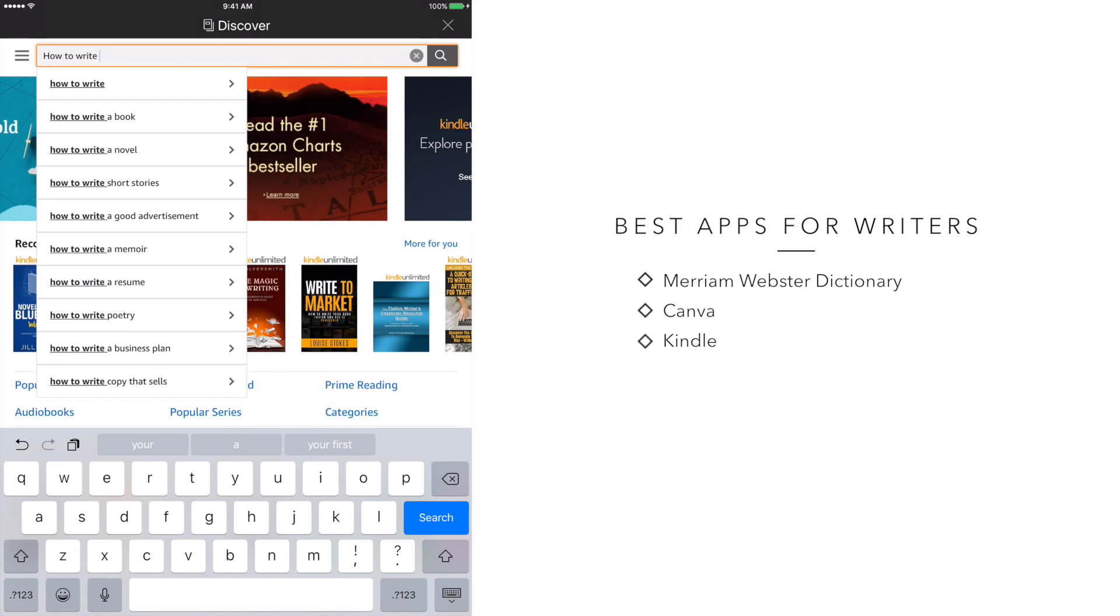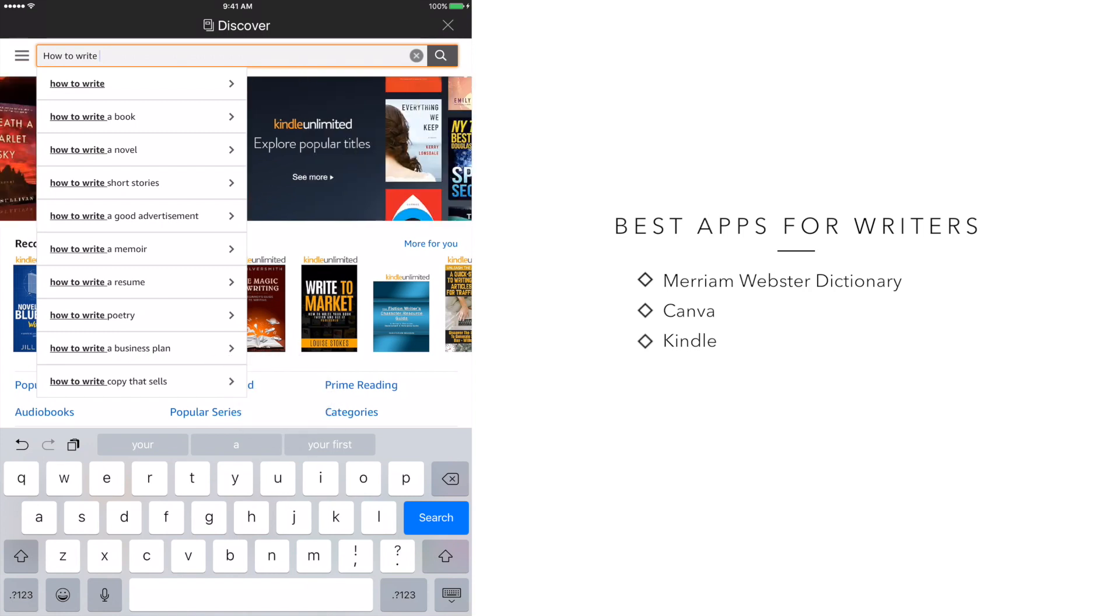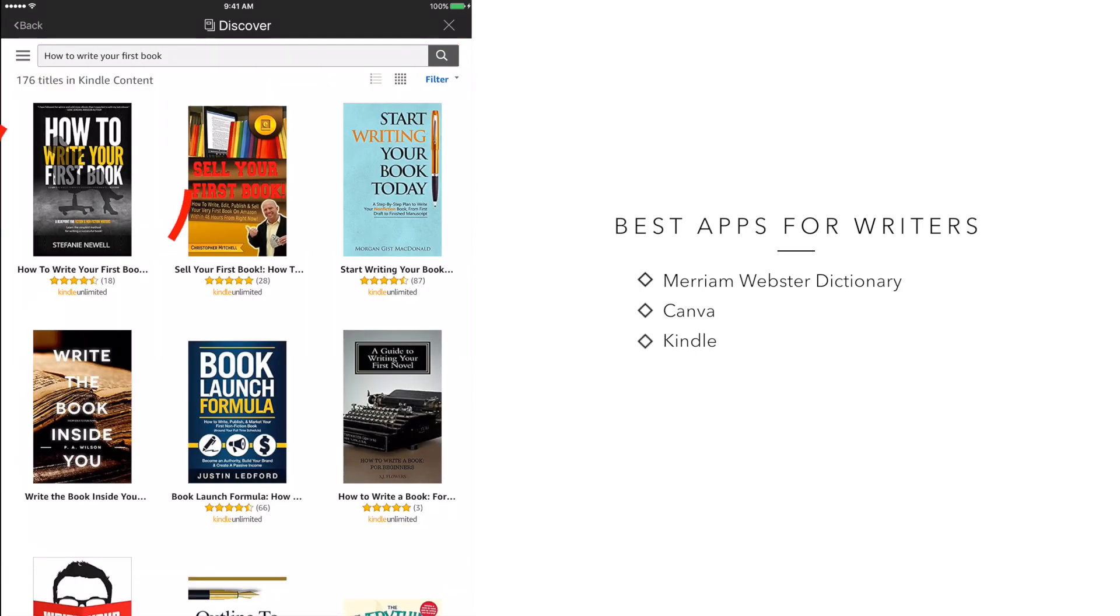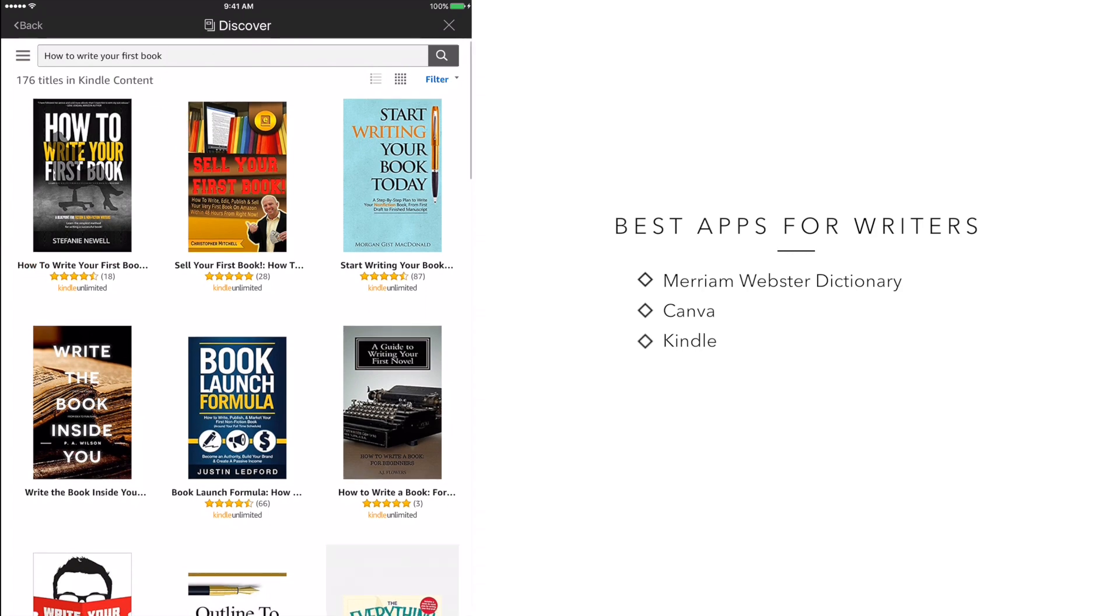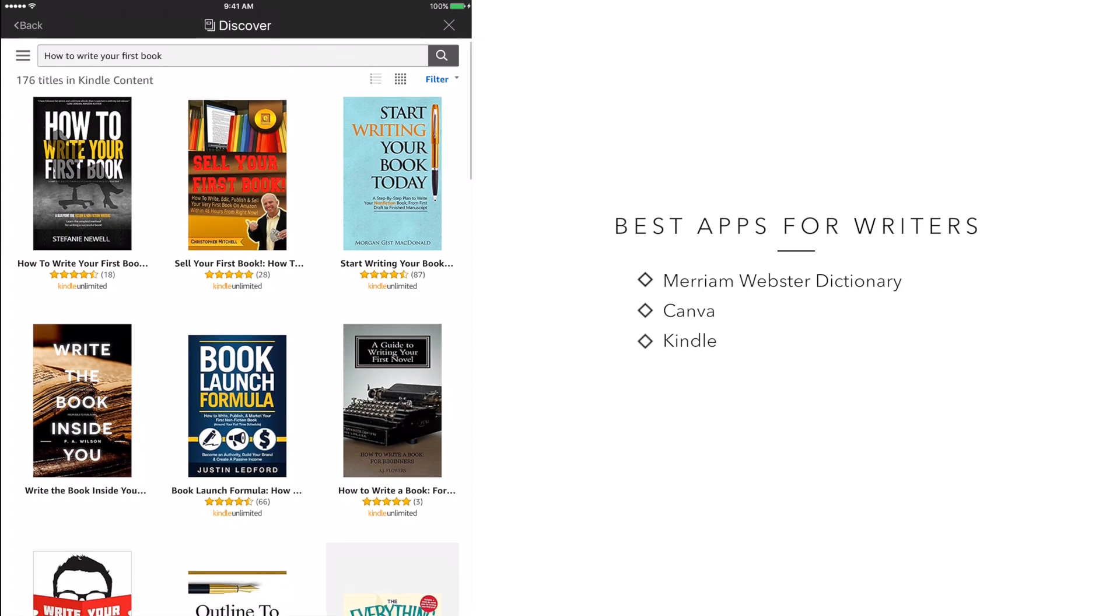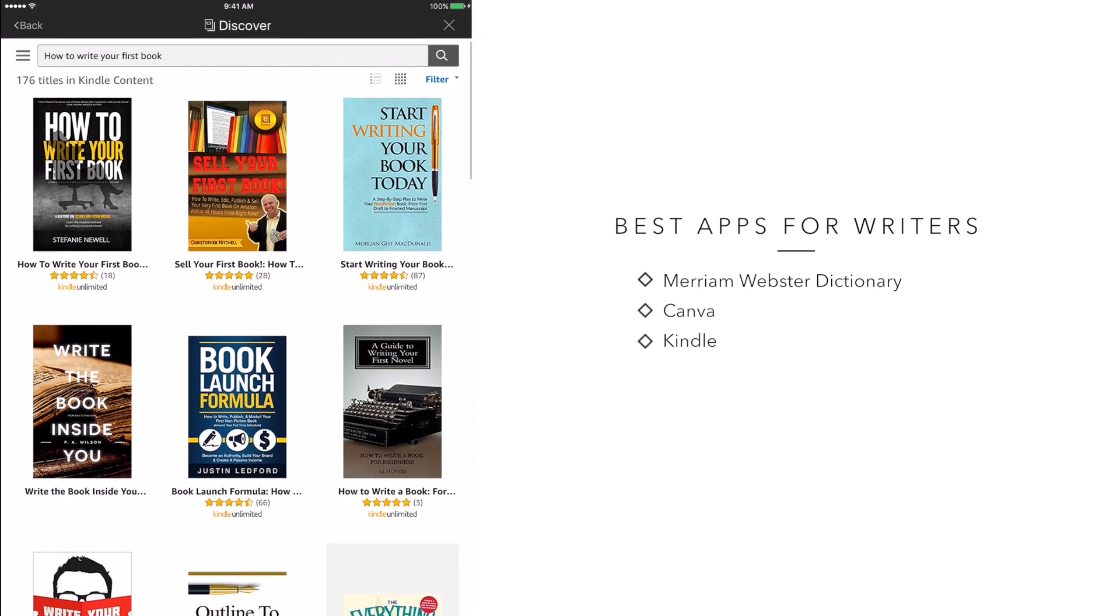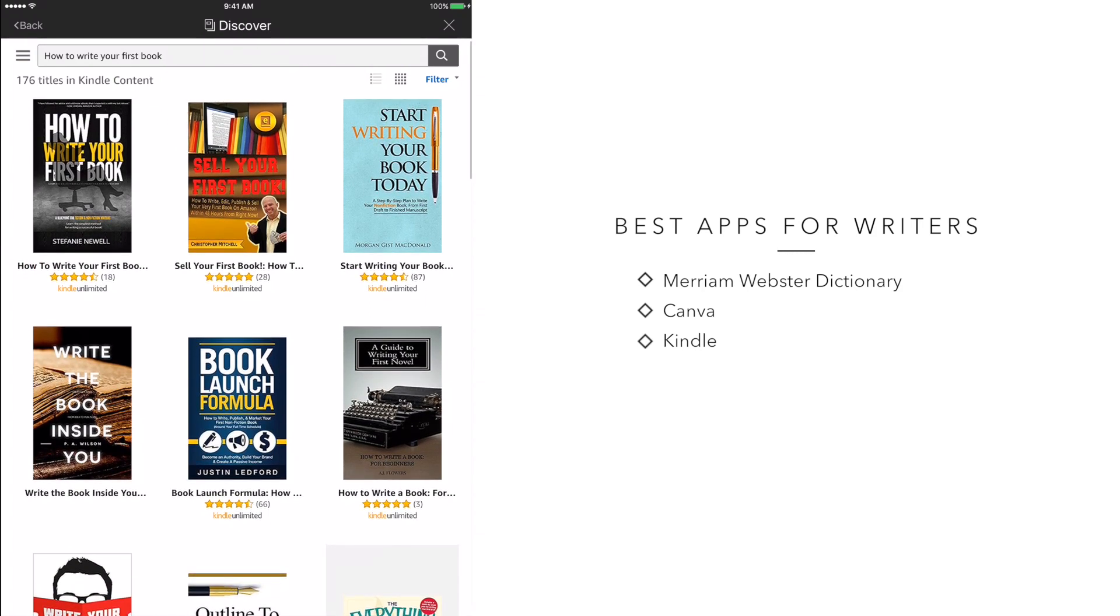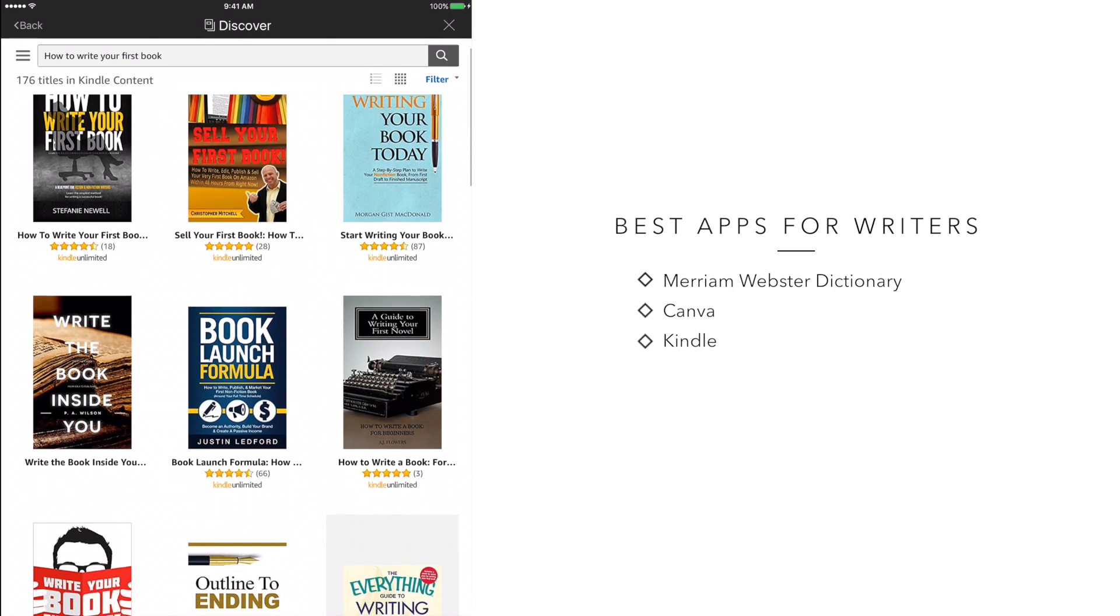So in this example, I'm going to put in how to write your first book. I'm putting this in because it's one of the keywords associated with my book, which I encourage all of you guys to pick up. But in addition to my book, there are a lot of other books on this page that will help you on your writing journey.